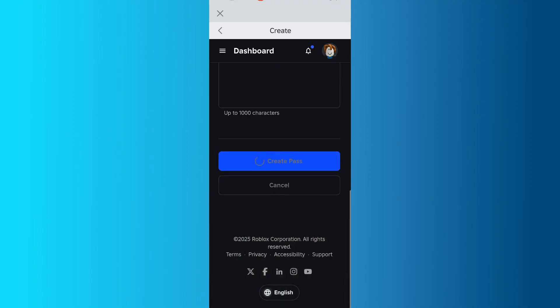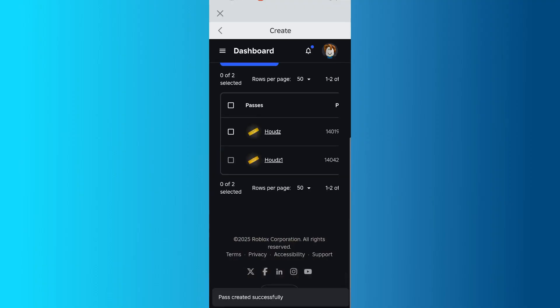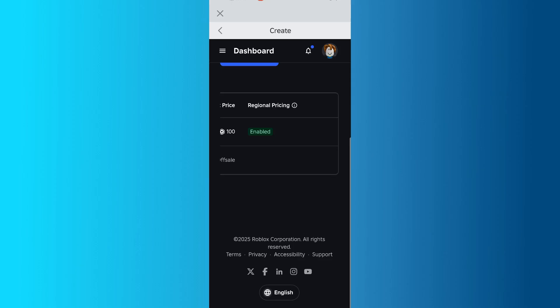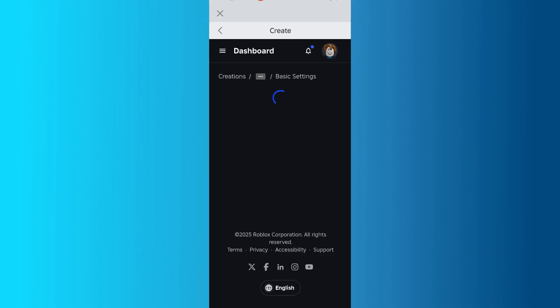This will bring you back to the Passes page, where you'll see your newly created Game Pass listed, with Off Sale written under it. Tap on that Game Pass to open its settings.